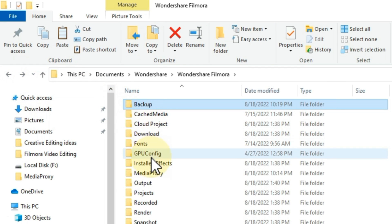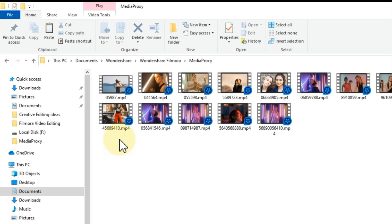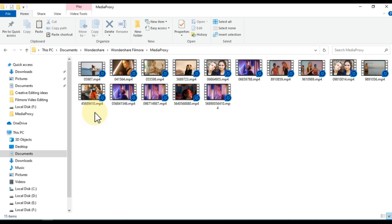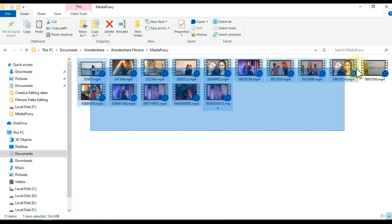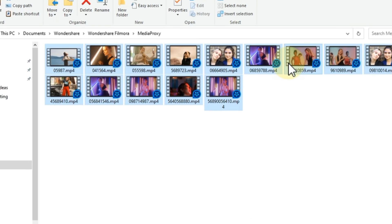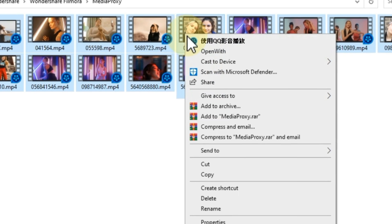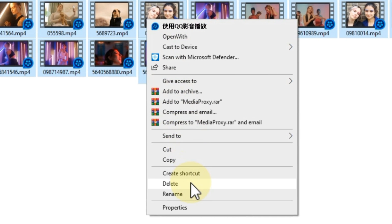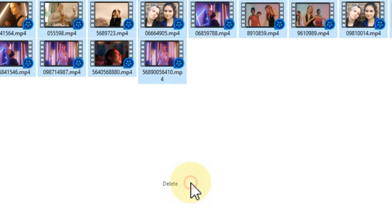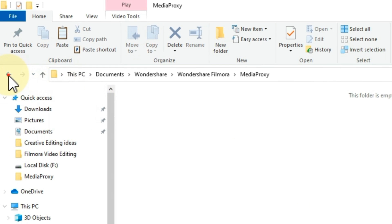Then double click the media proxy folder. Select all the footages in this folder. Right click on it and delete. Back from this folder.